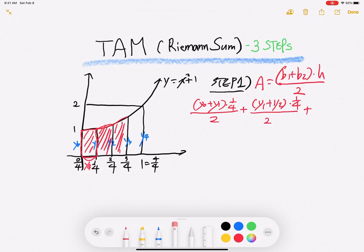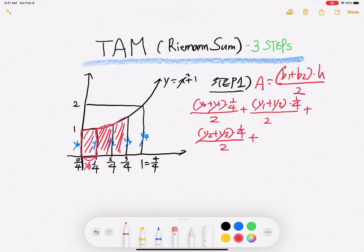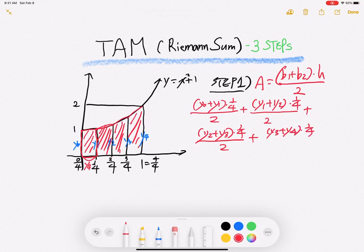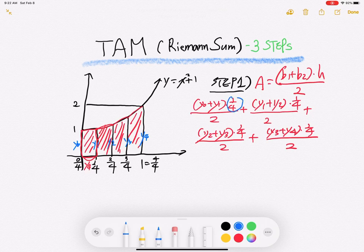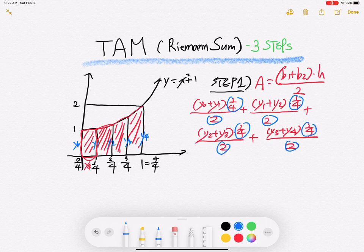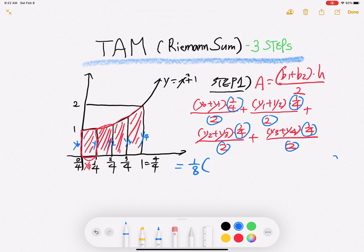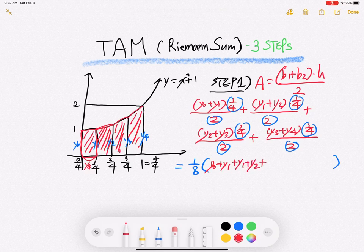The third trapezoid area is y-two plus y-three, times one over four over two. And the last one is y-three plus y-four, times one over four over two.